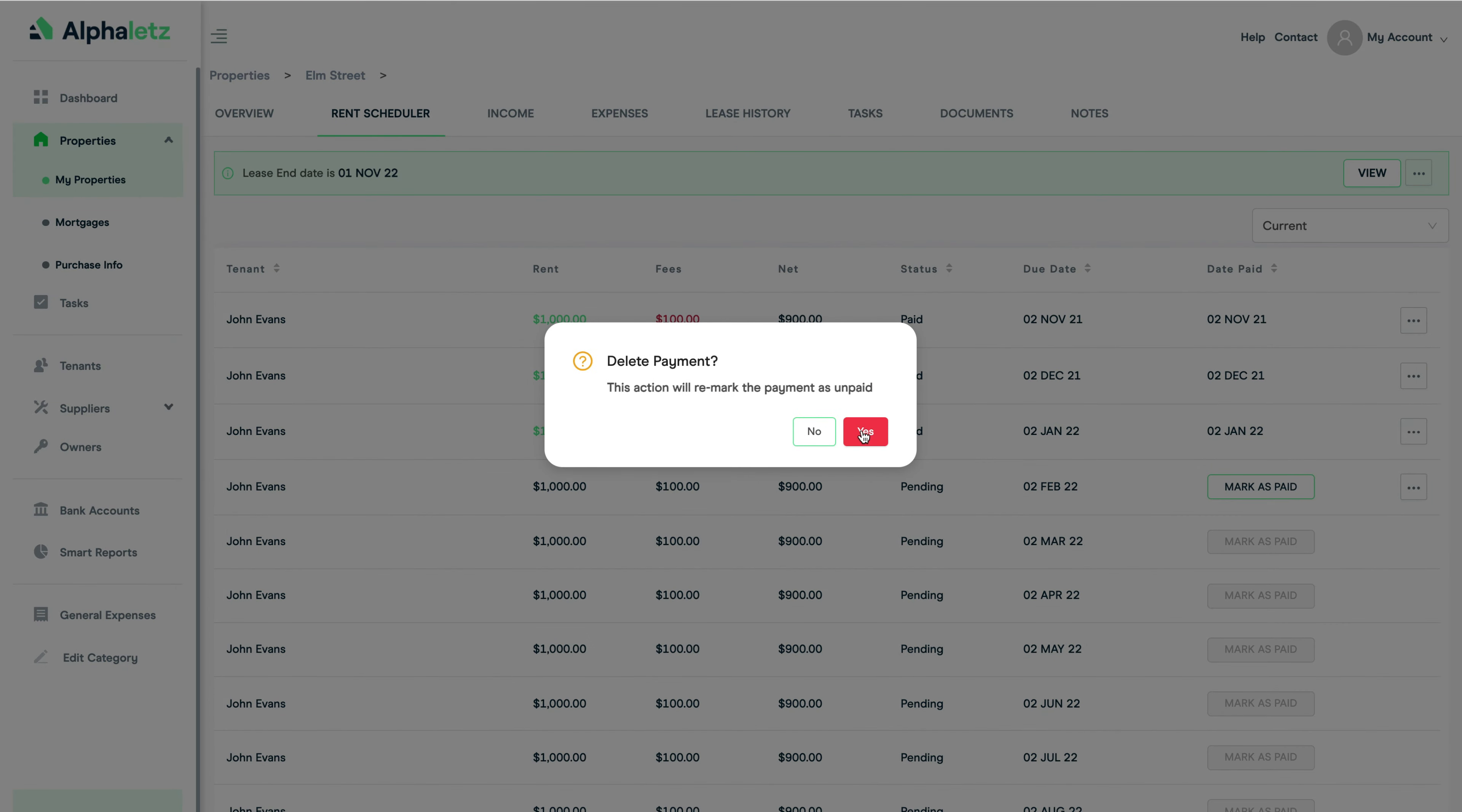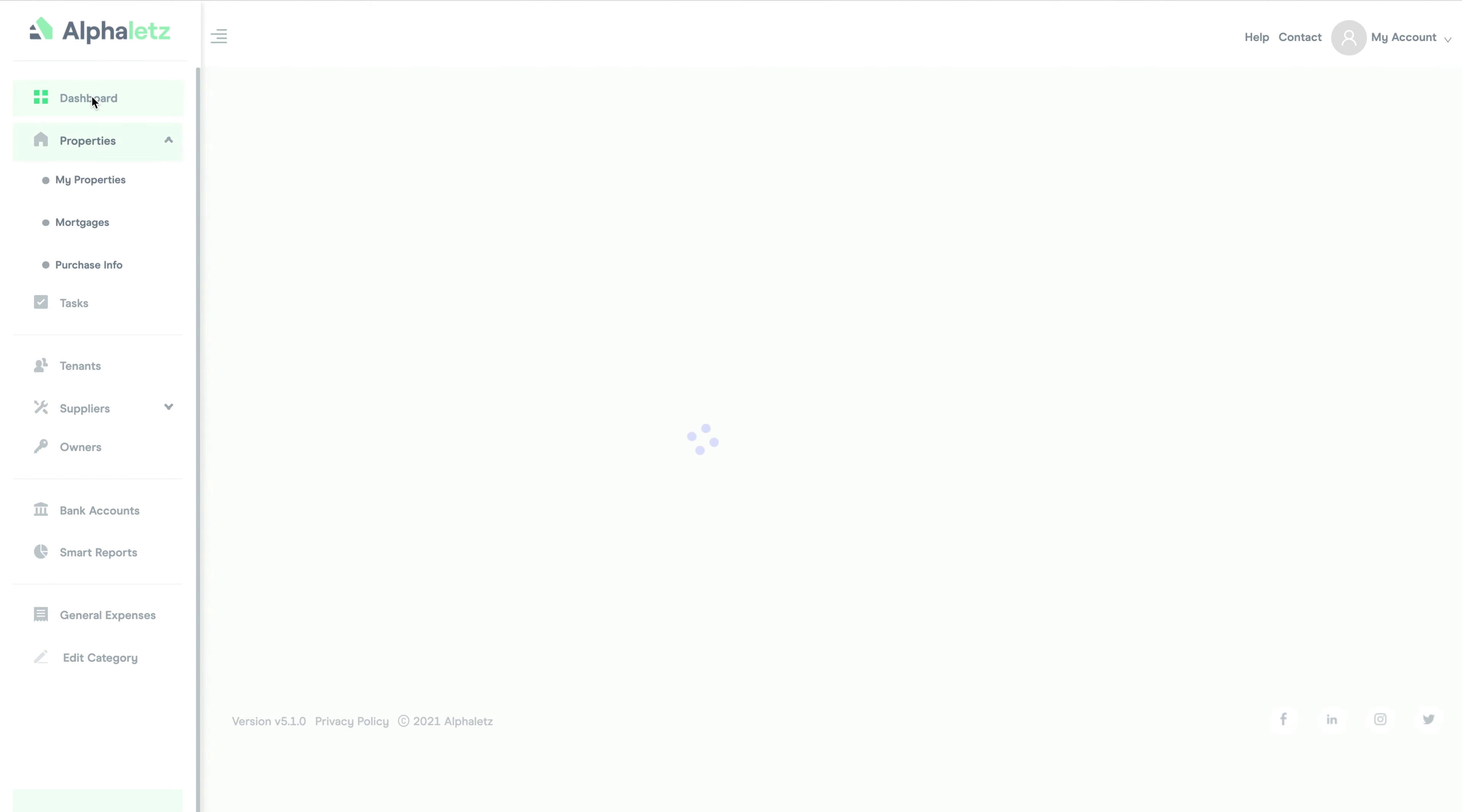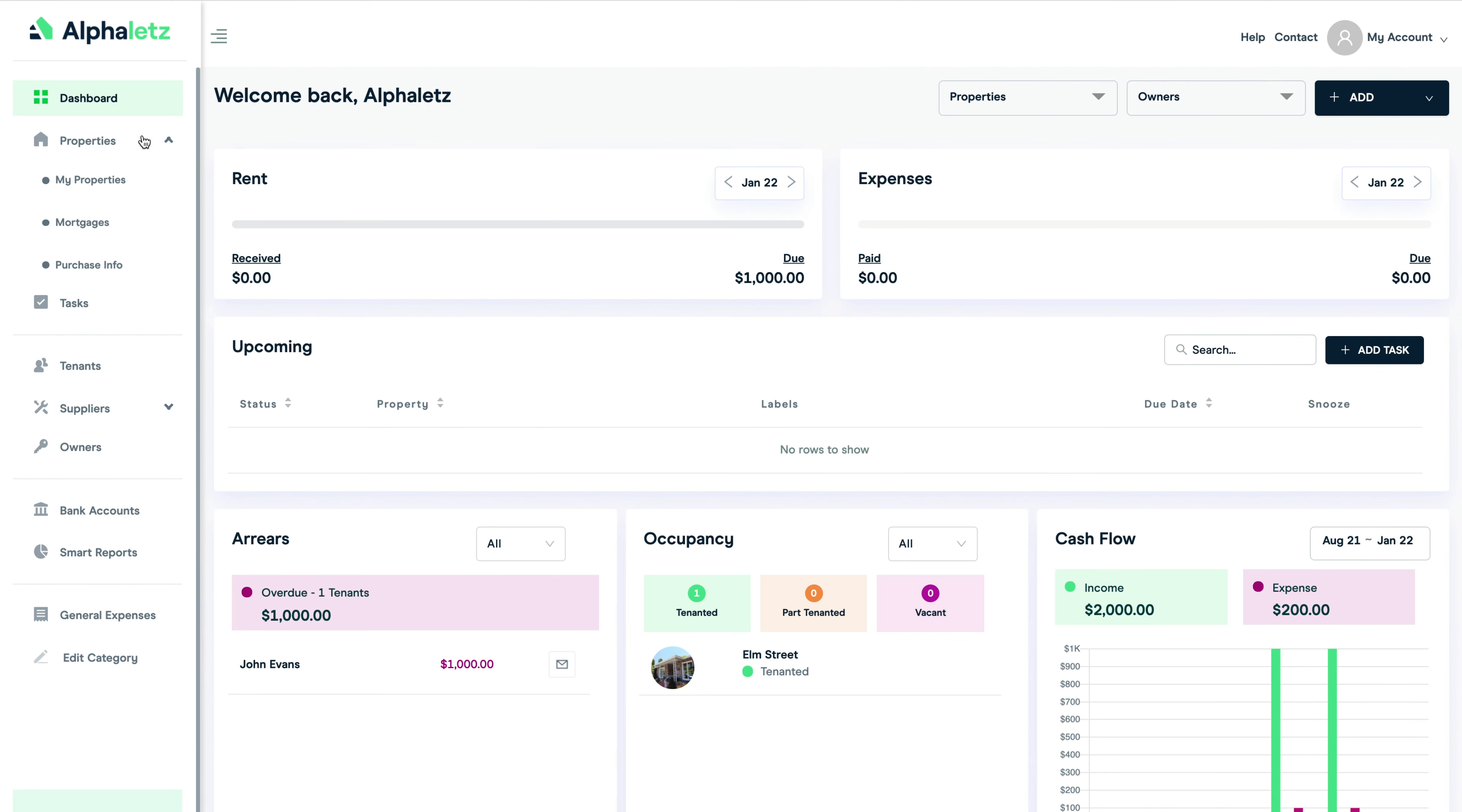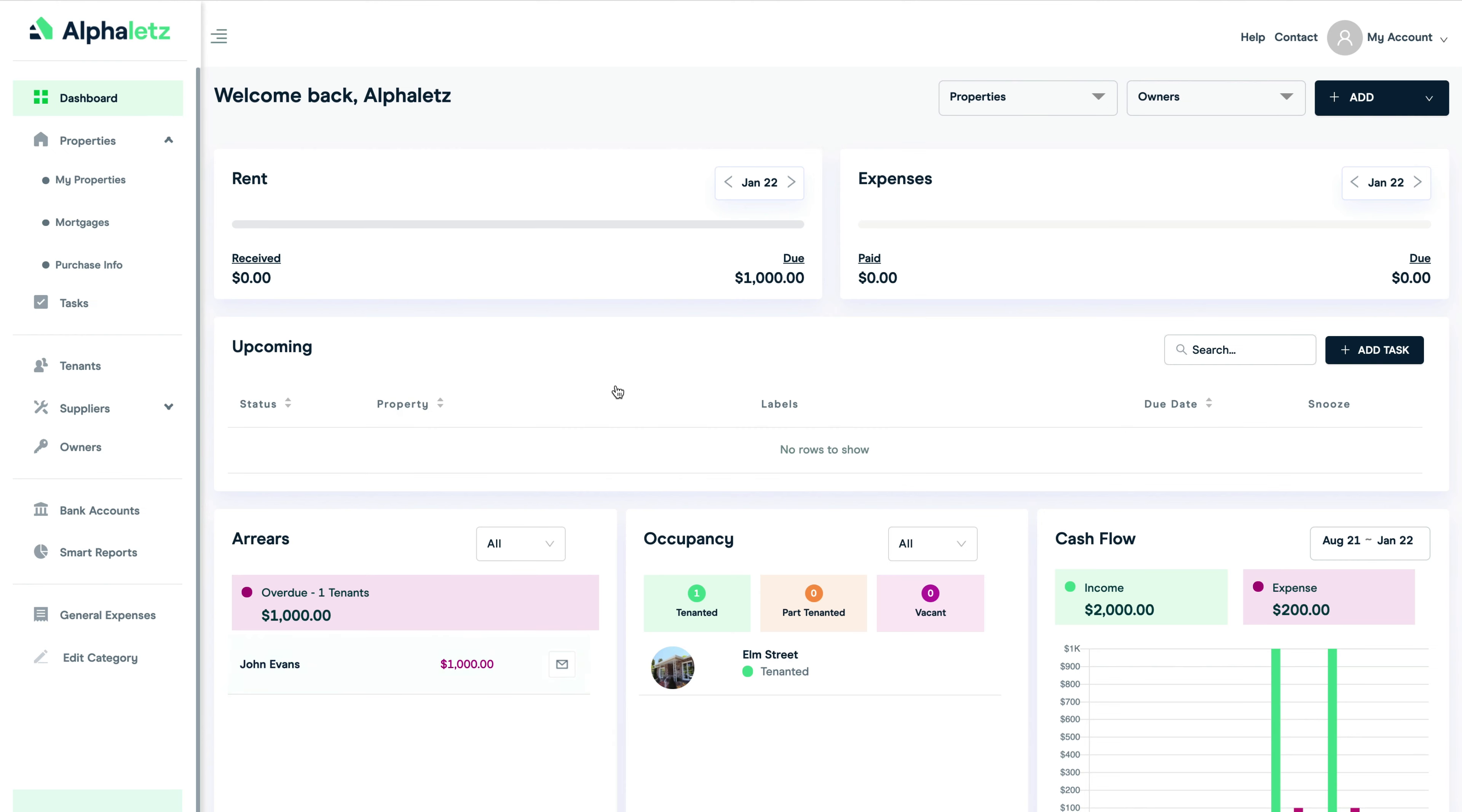So for example if this payment wasn't received I can delete this payment and now the rent is showing as overdue. Now when I go back to the dashboard page I can see that I have rent arrears.